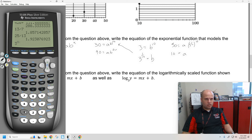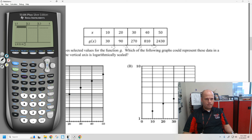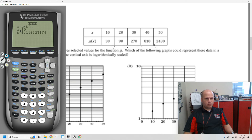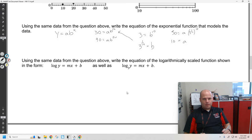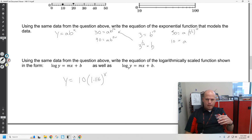If you wanted to see these values in decimal form, we get 1.116. If you wanted to do stat edit and run a regression — you don't need all of the points, two points are sufficient. Stat, calc, exponential regression — we get a = 10, b = 1.116. And 1.116 is 3 to the 1/10th. So y equals 10 times 1.116 to the x, and we can see how it's linear on this logarithmic, exponential axis.